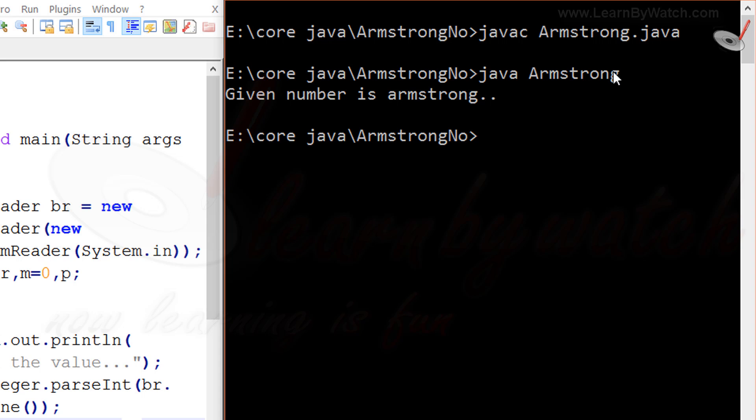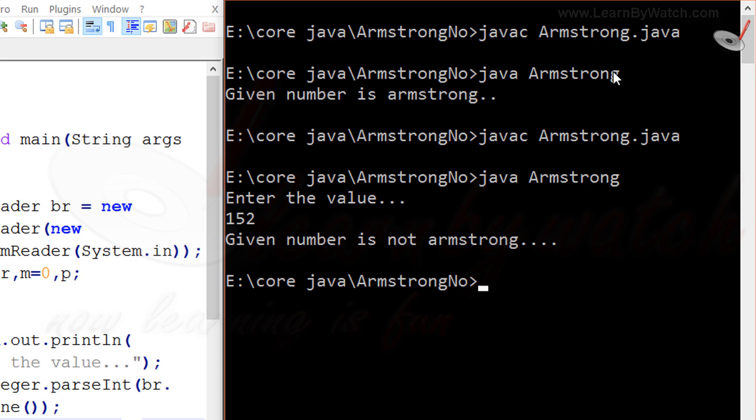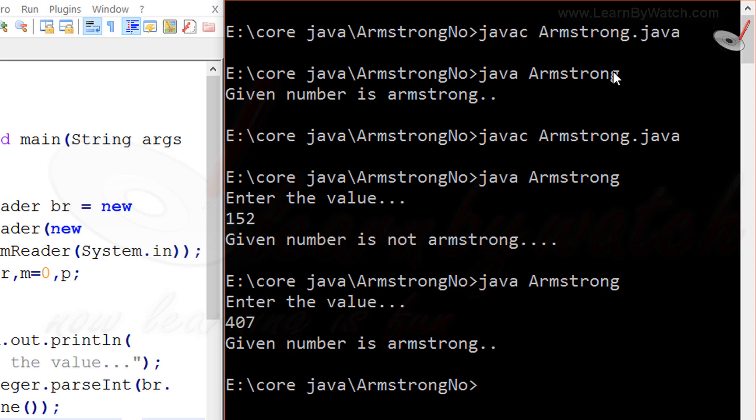Save it again. Now recompile the same file. There is no error. Then run. Yeah, it is asking some value. I am giving a value suppose 152. The message is given number is not Armstrong. Give another value like 407. As we know 407 is Armstrong number. Yes, given number is Armstrong.